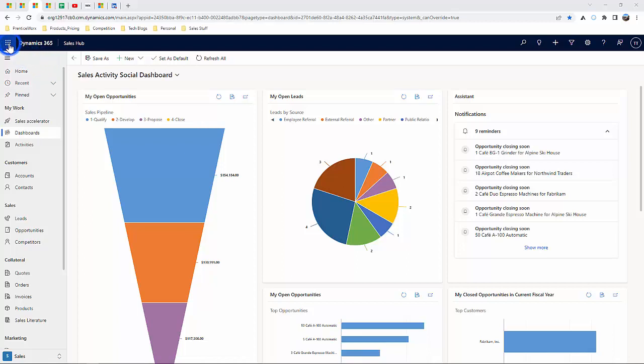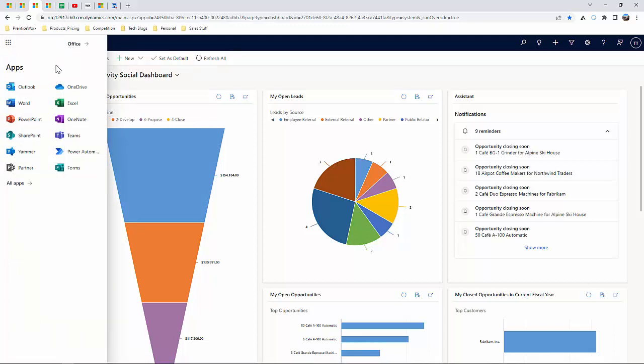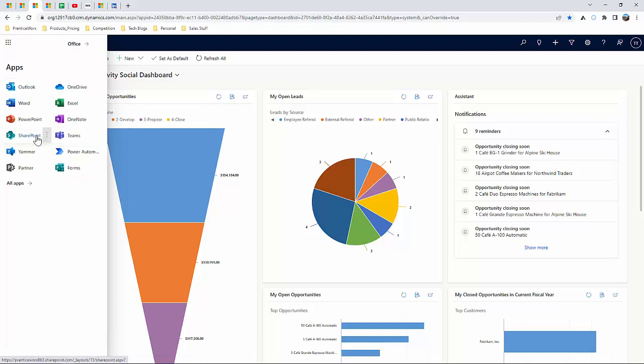Also, organizations who are currently using the Microsoft 365 suite will find that Dynamics has strong integrations with solutions we use every day like Outlook, Teams, SharePoint, along with other Microsoft solutions.